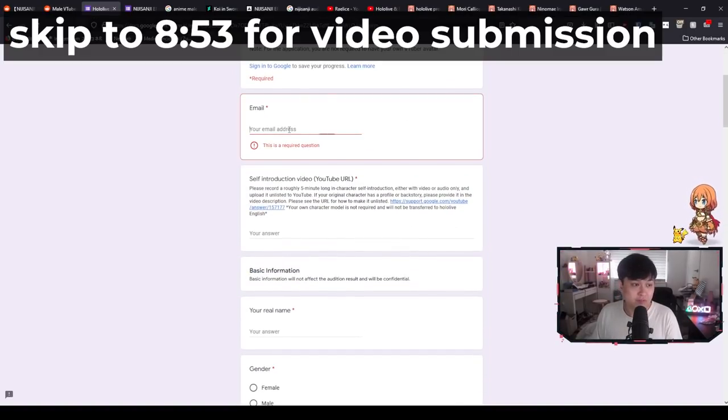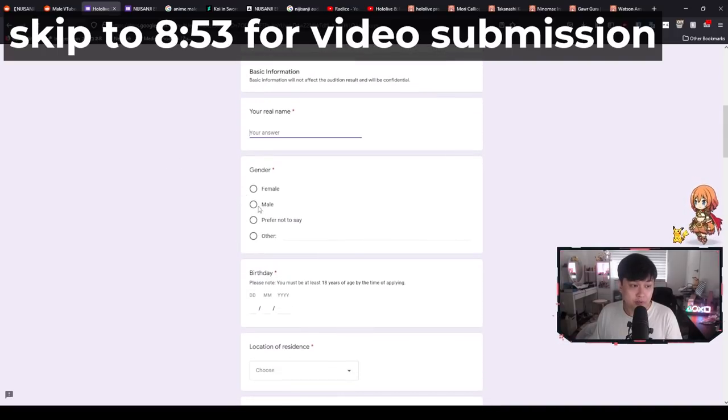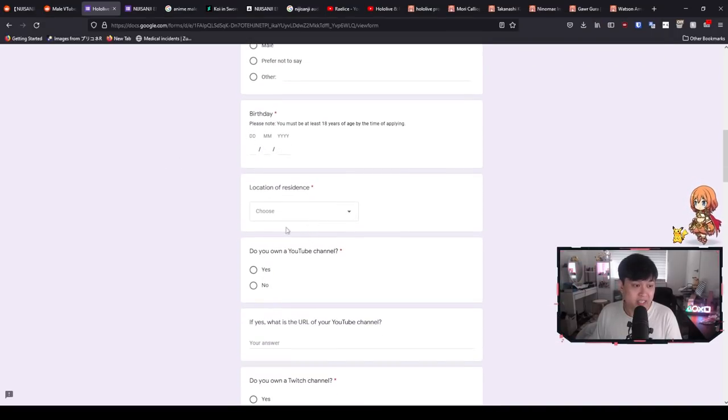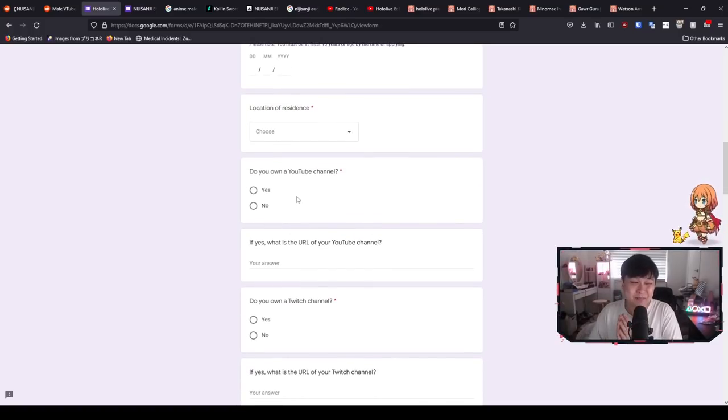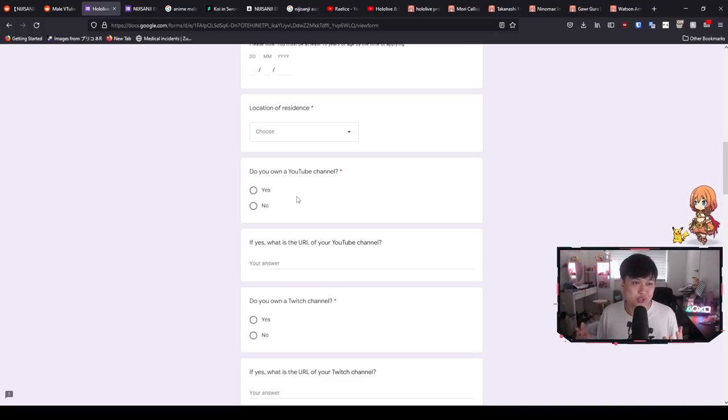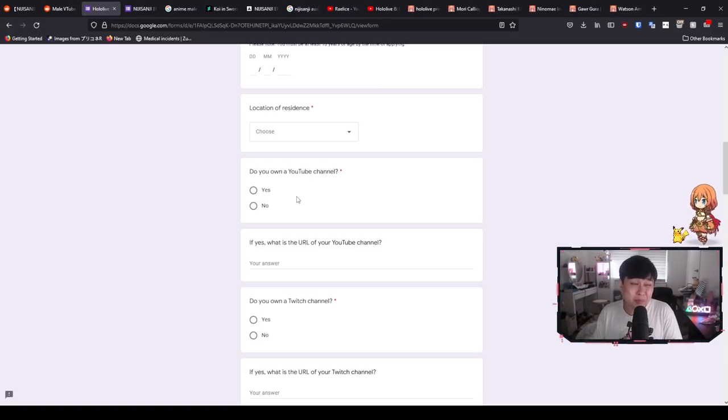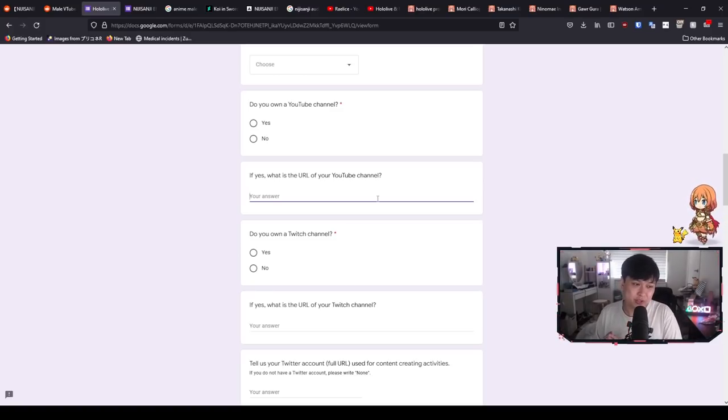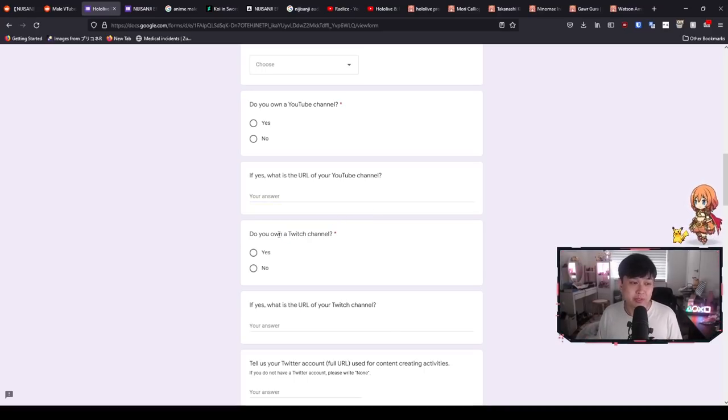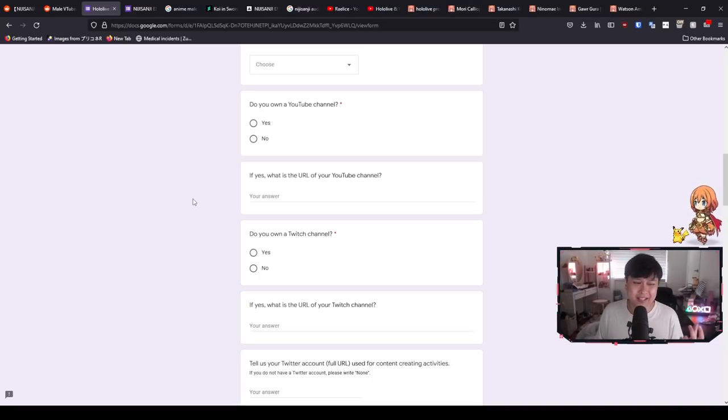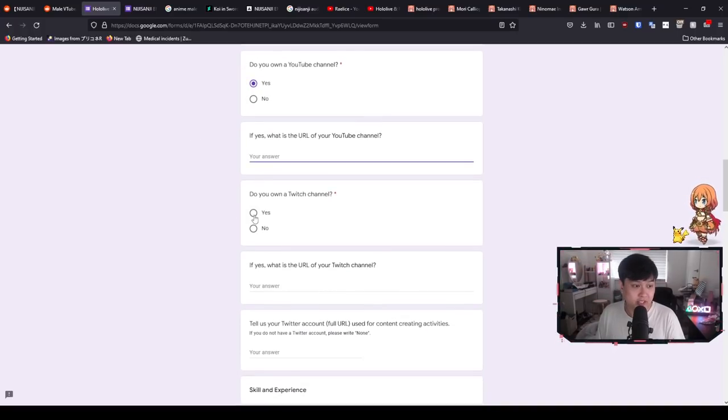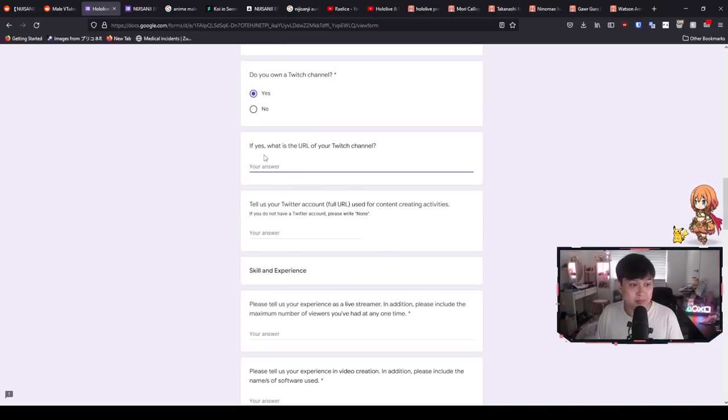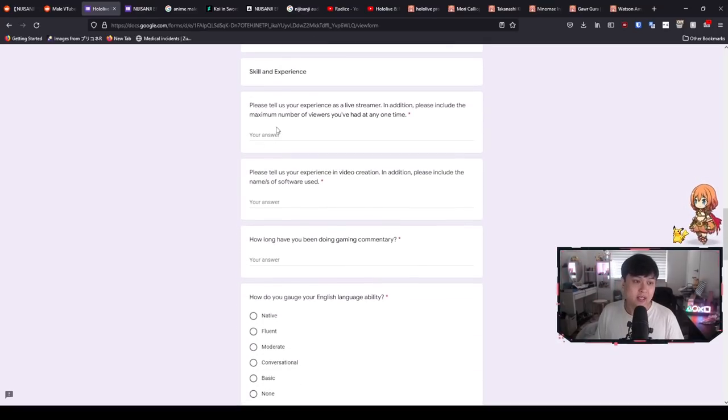All right, so some of these are pretty straightforward. Email address, my real name, I put myself as a male, and then I put my birthday in a location. I'm in Australia. Do I own a YouTube channel? Yes. And I think this actually might be the first decider because I have a stinking suspicion that without my 10K subs on YouTube with you guys, I probably would not have had a chance.